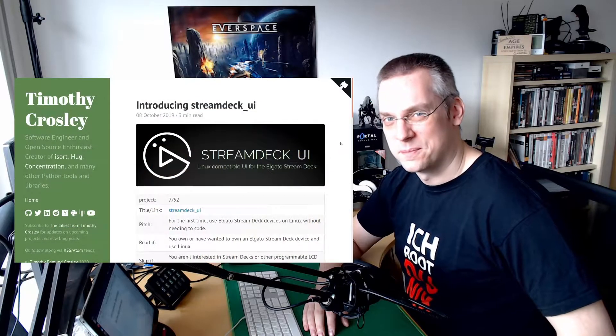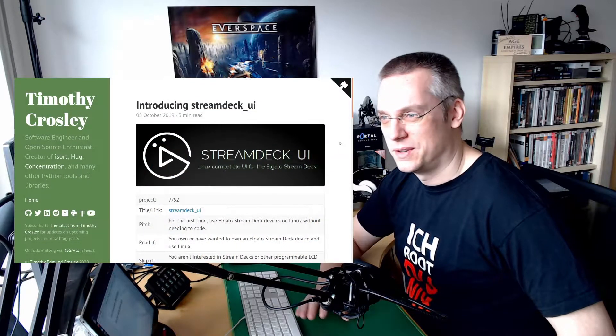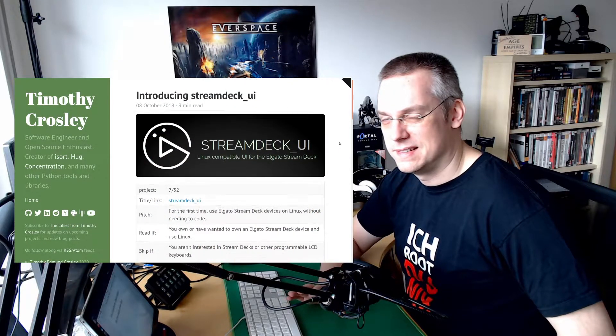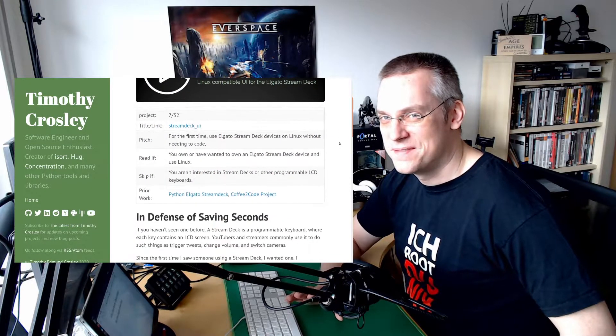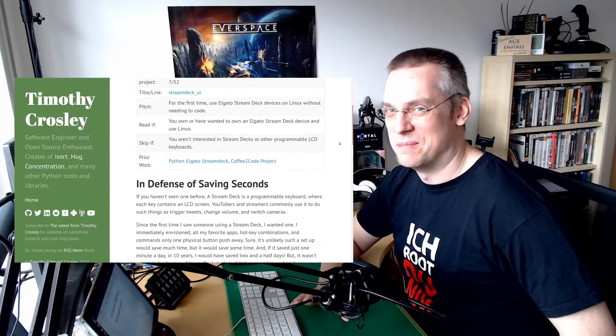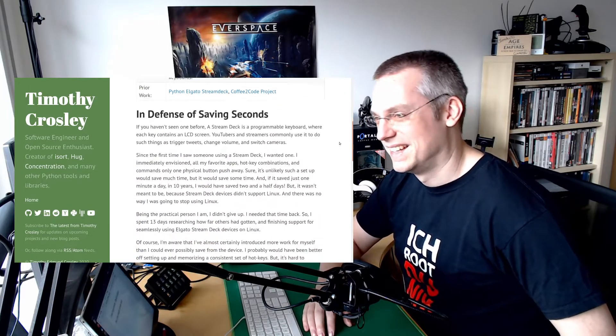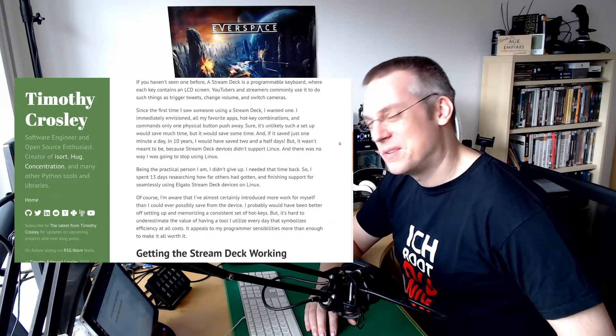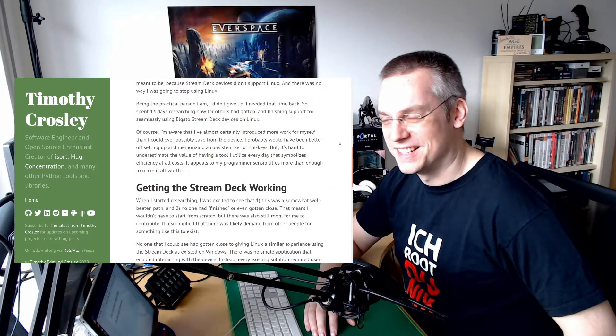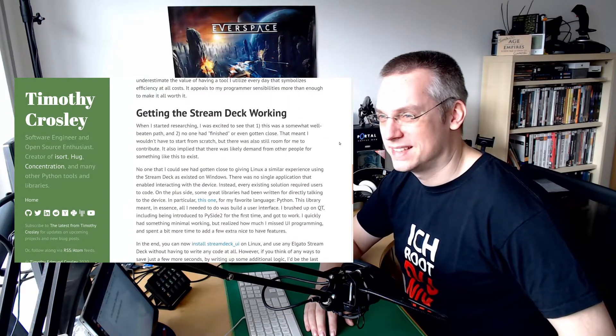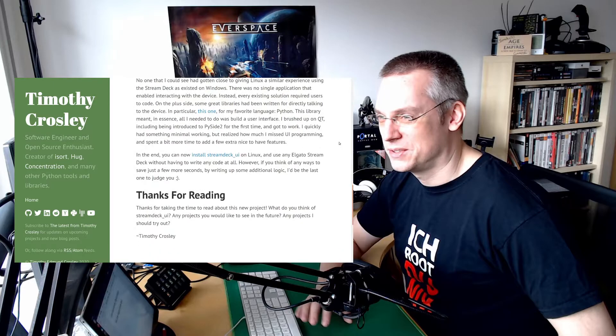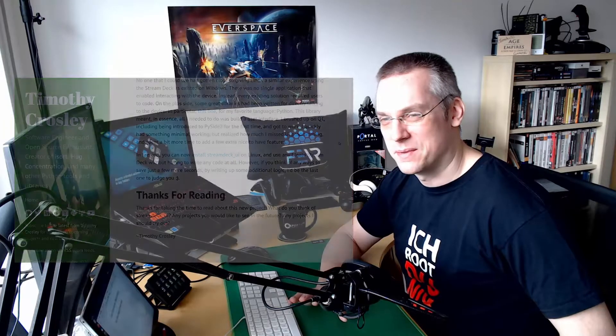When I saw the Stream Deck UI, I was thinking even a little bit more about the device. I said the price isn't that low, but there was some time where I thought, okay, it's available here right now. The price is okay. I thought I'd go with the 15 button device.